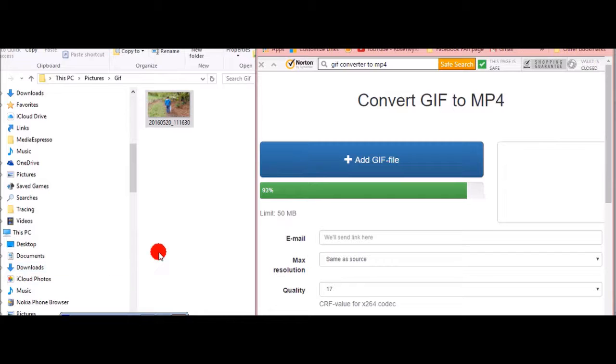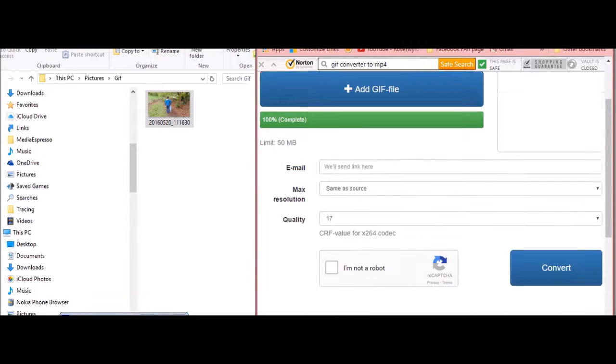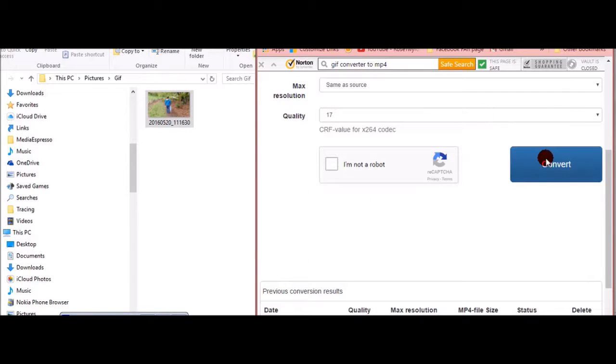Okay, so it does take a couple of minutes. Now it's a hundred percent complete.